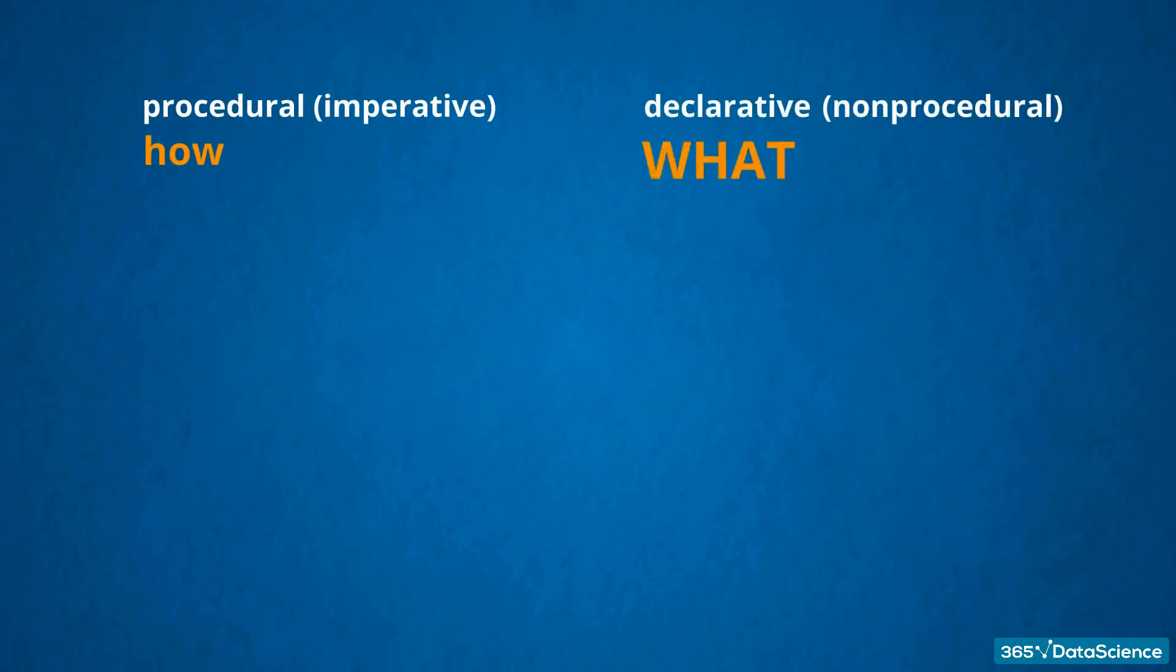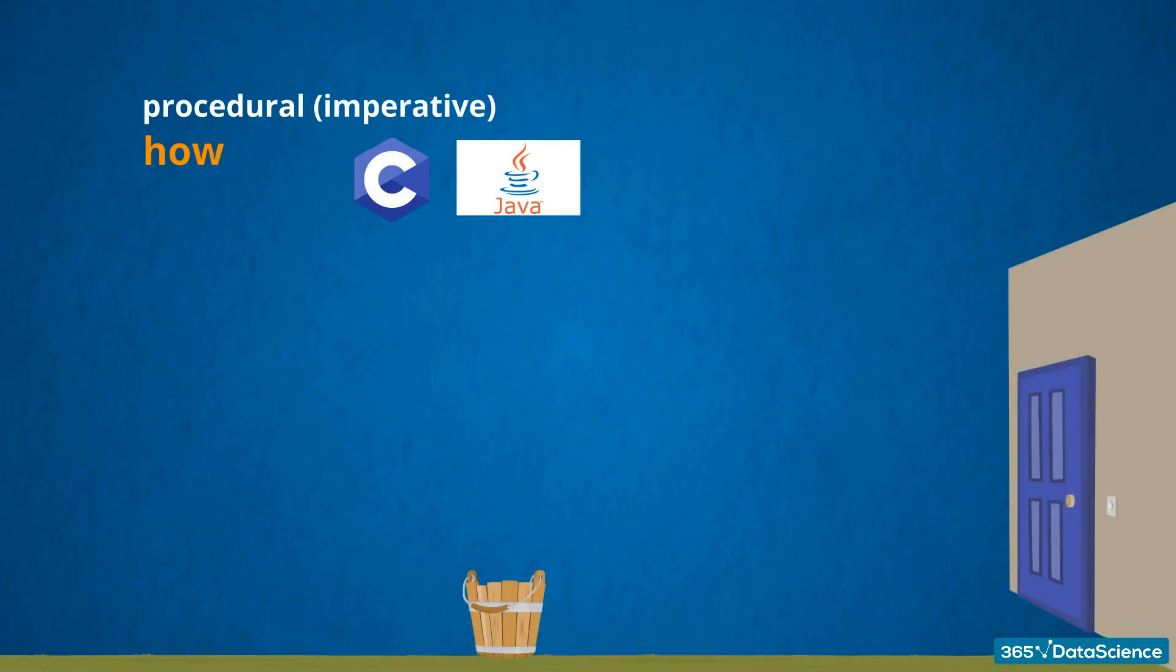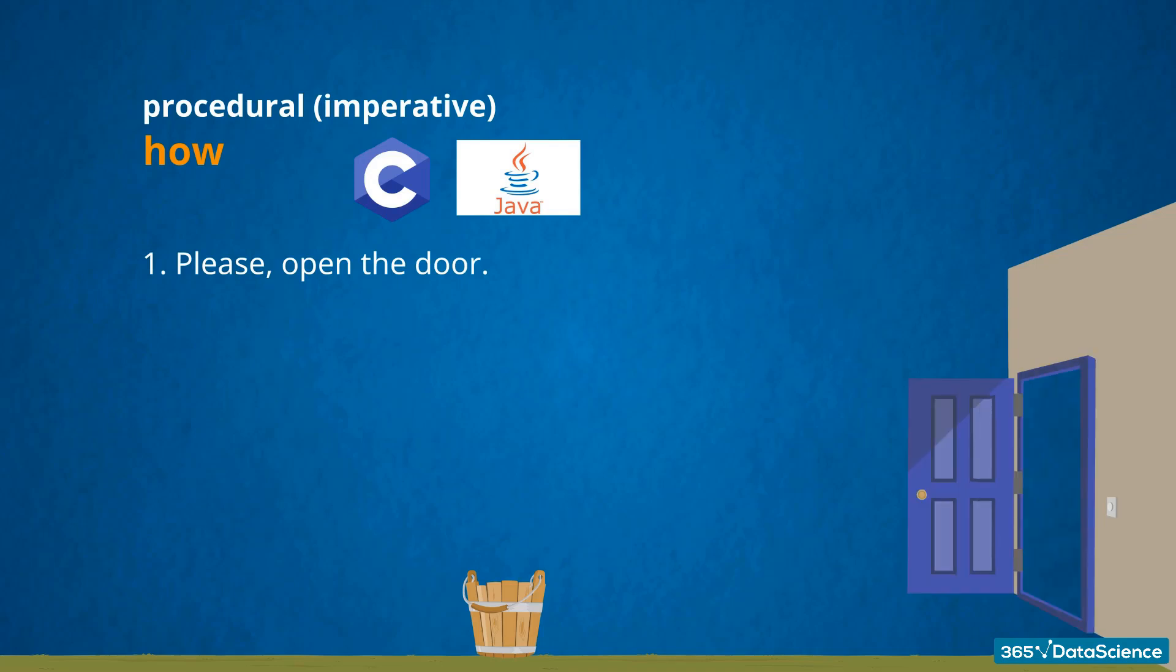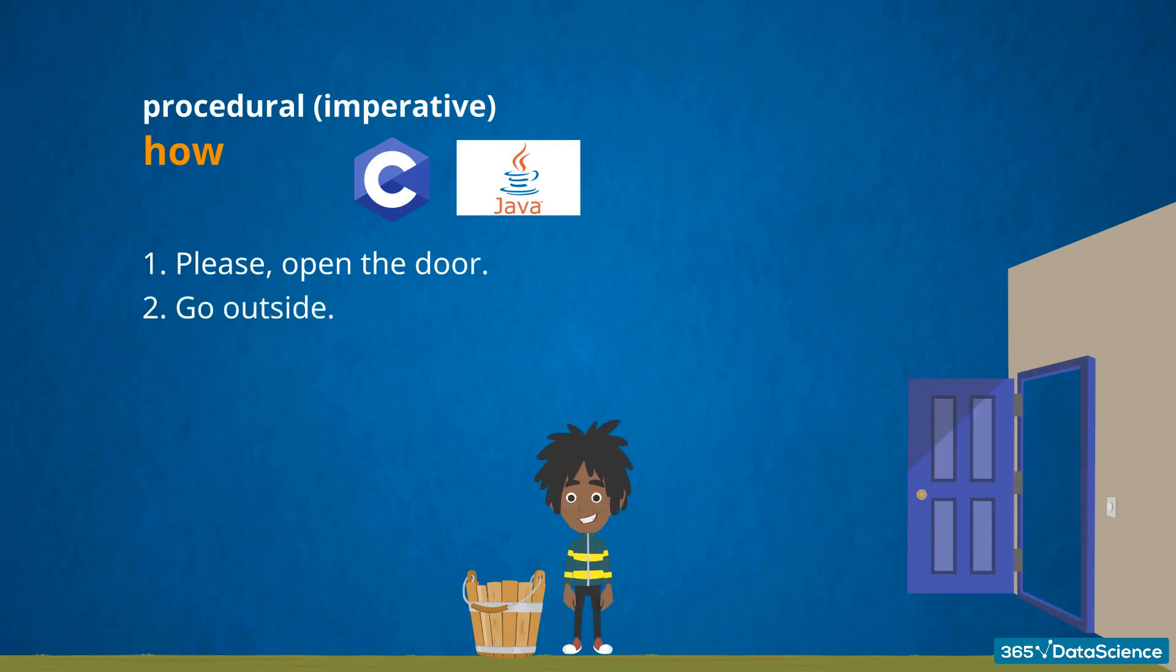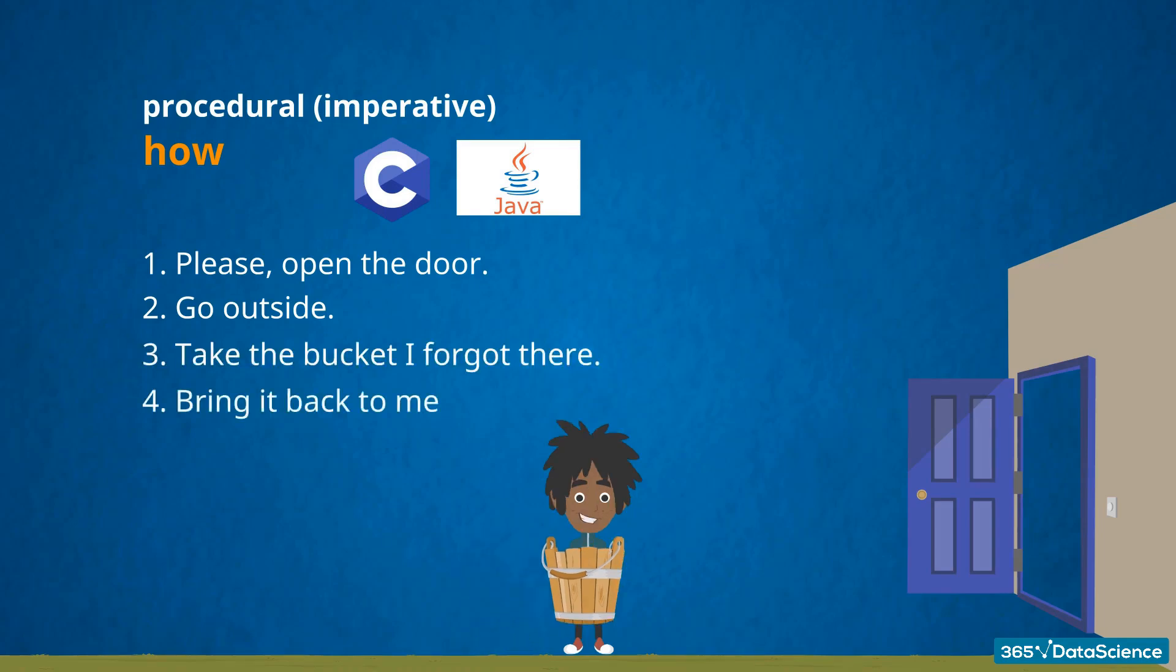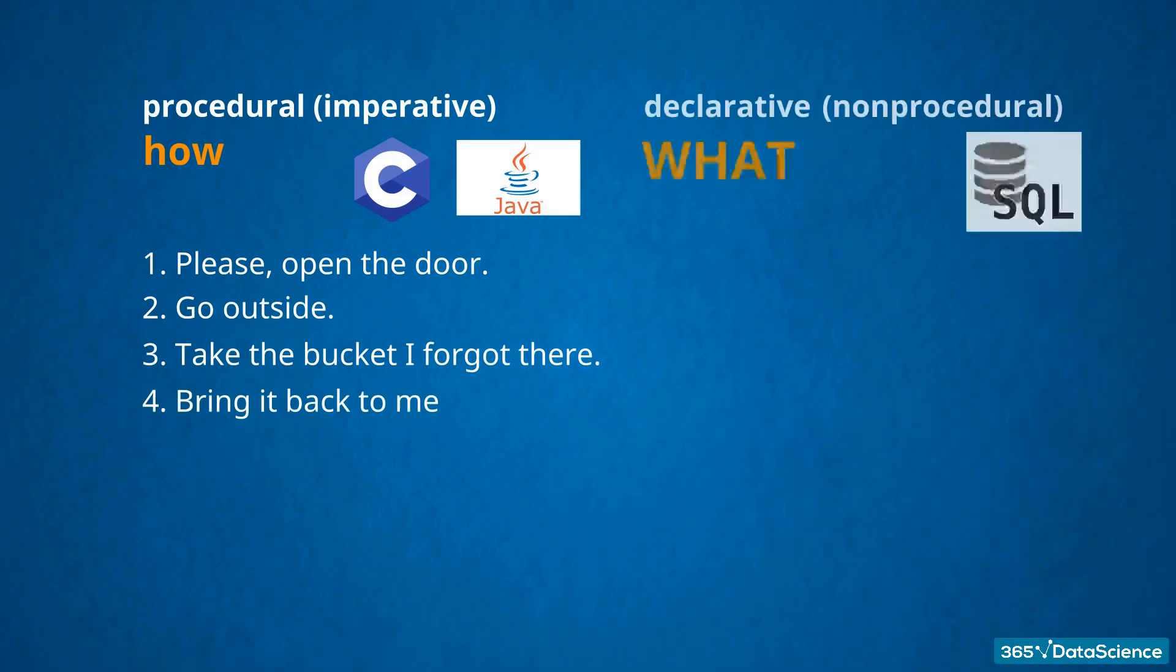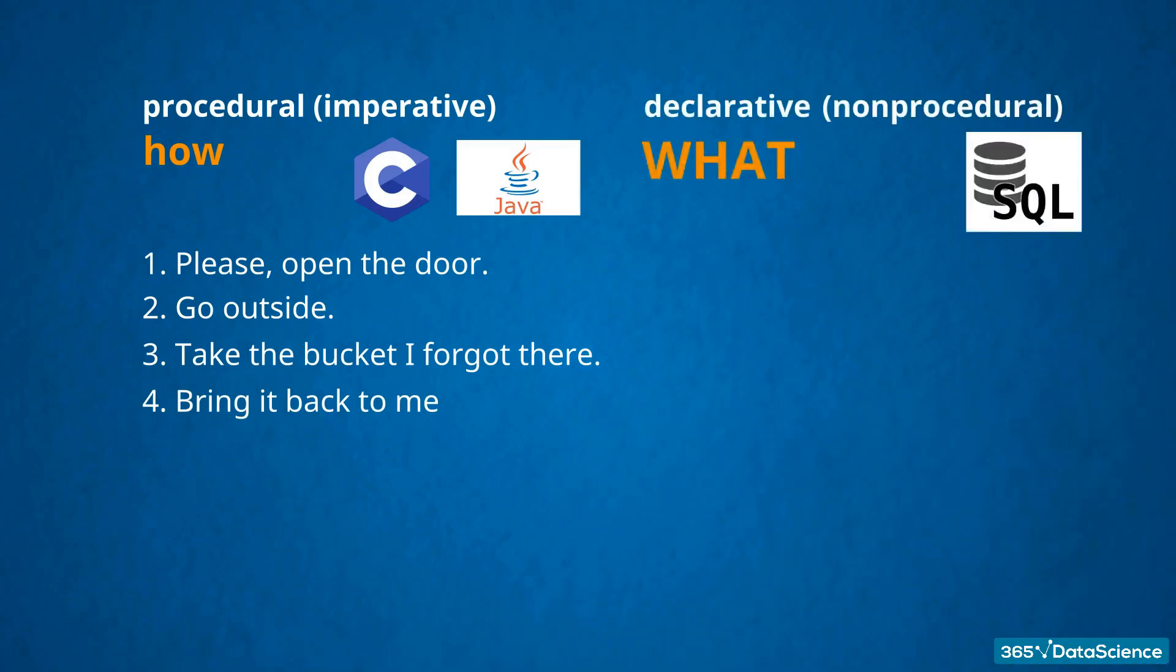An abstract example would best clarify what we mean here. When using a procedural language, such as C or Java, you must explicitly divide the solution of a certain problem into several steps. For instance: 1. Please open the door. 2. Go outside. 3. Take the bucket I forgot there. 4. Bring it back to me. In a declarative language, this would sound like: 1. Fetch the bucket, please, and you wouldn't have to go through the process step by step.